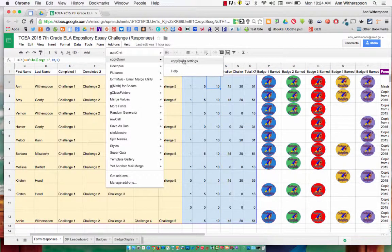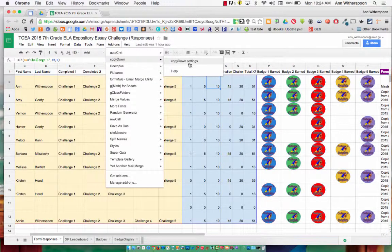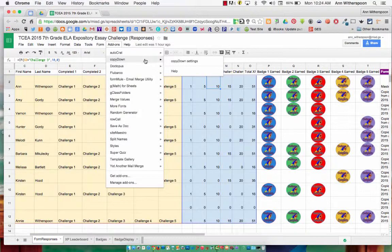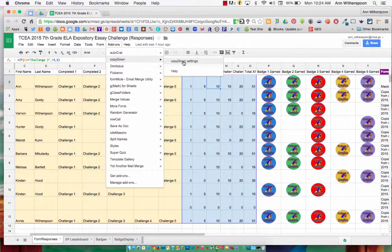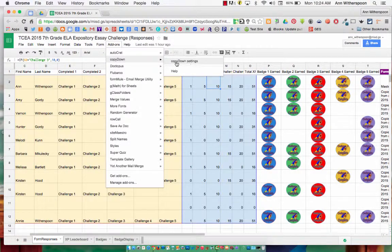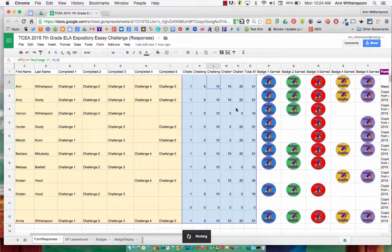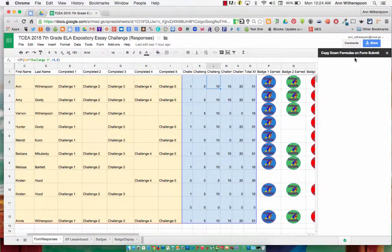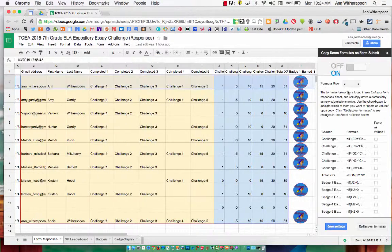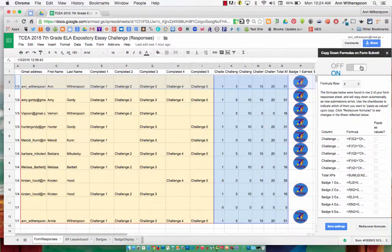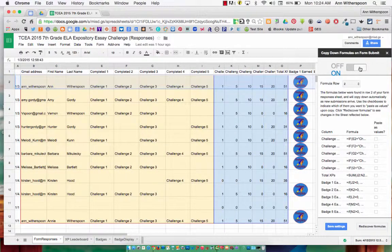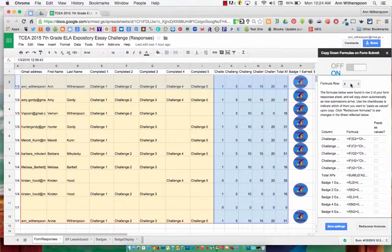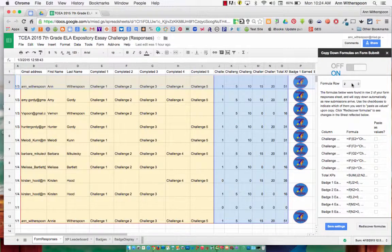It will say launch here. I've already used it, so it's just giving me the option for the settings. But once I use it for the first time, this will say launch. And that brings up a window over here on the right-hand side. The first thing you do is you turn on the copy-down add-on. Then you select the row from which it will copy your formulas.